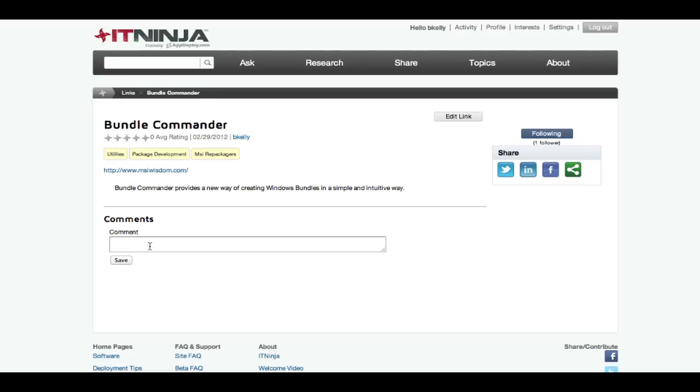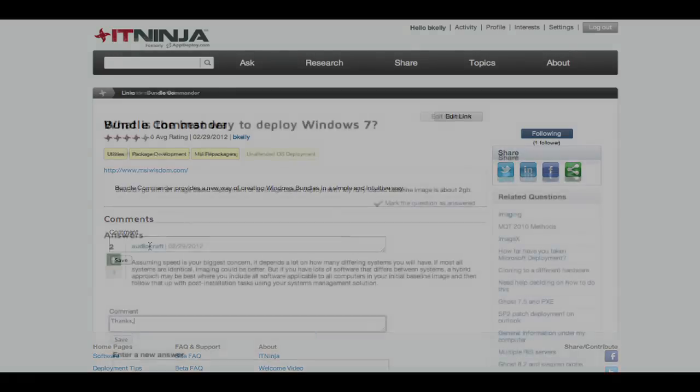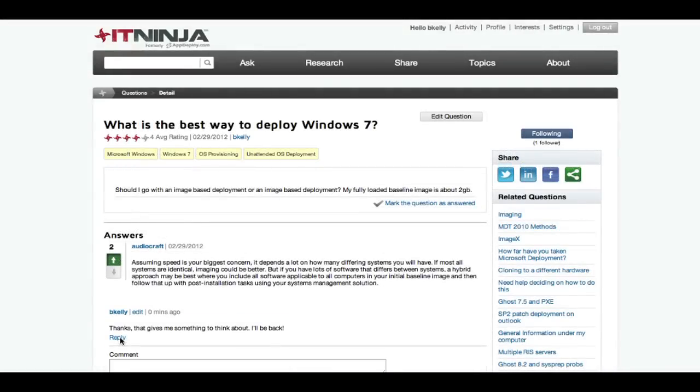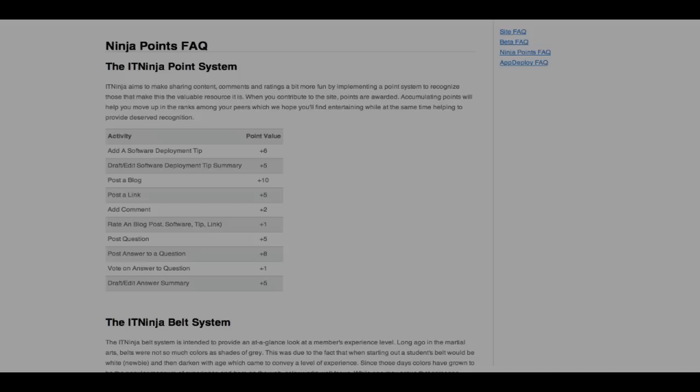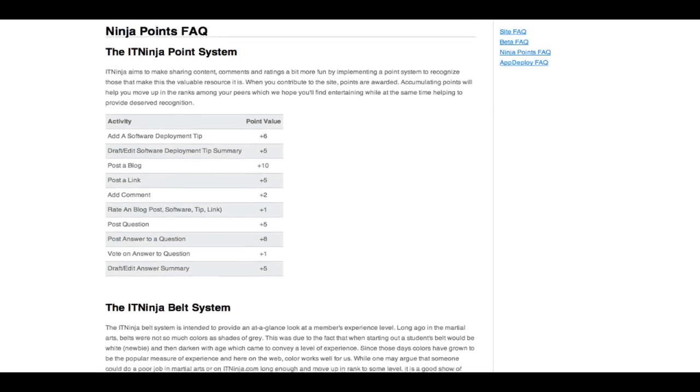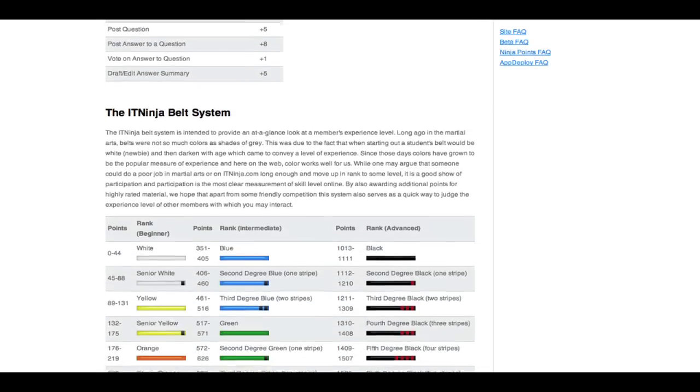And of course, answering questions in the areas where you are most skilled is both personally rewarding as well as invaluable to your fellow IT ninjas looking for some help or advice. Valuable content? Absolutely. Now let's make it fun.